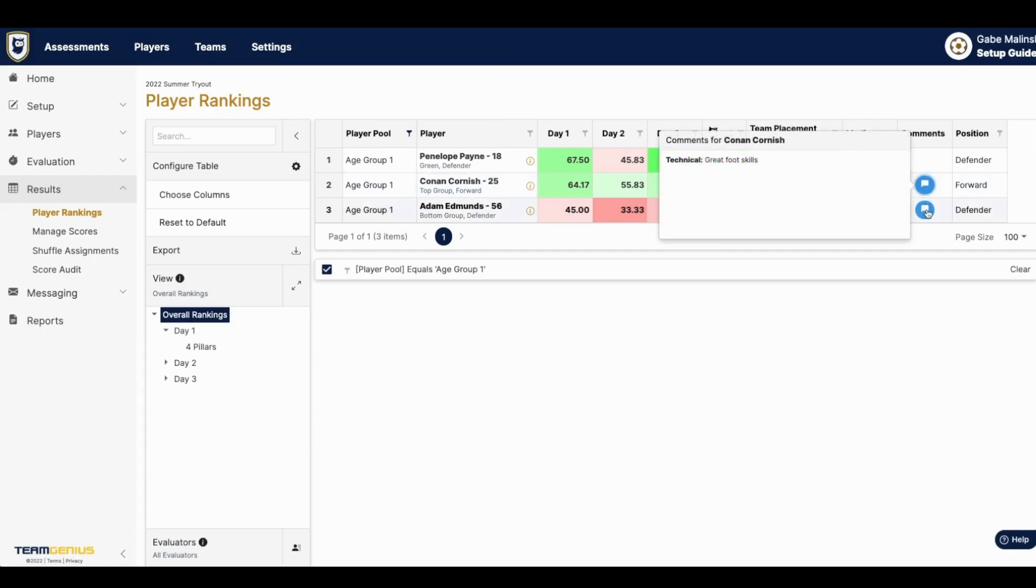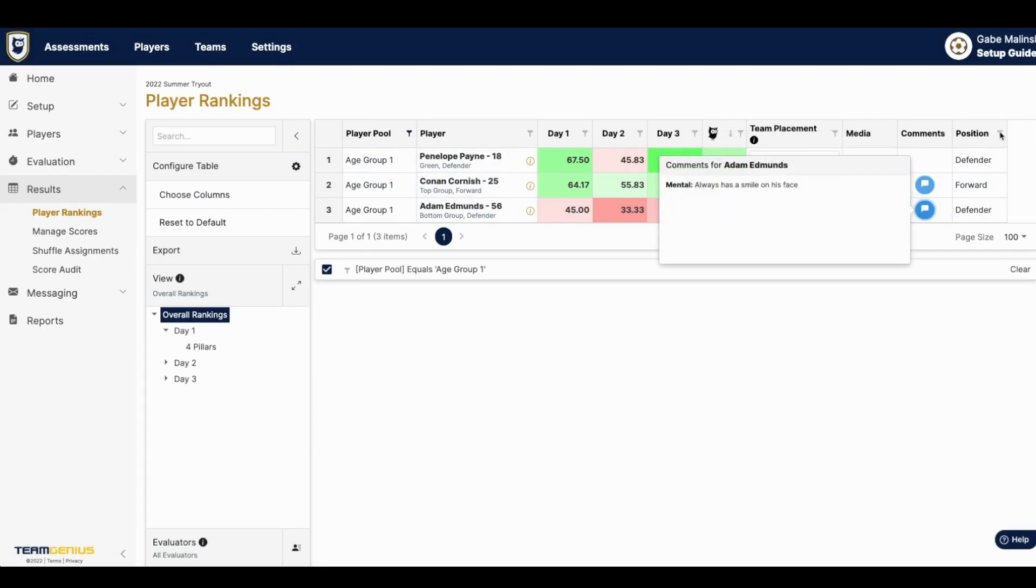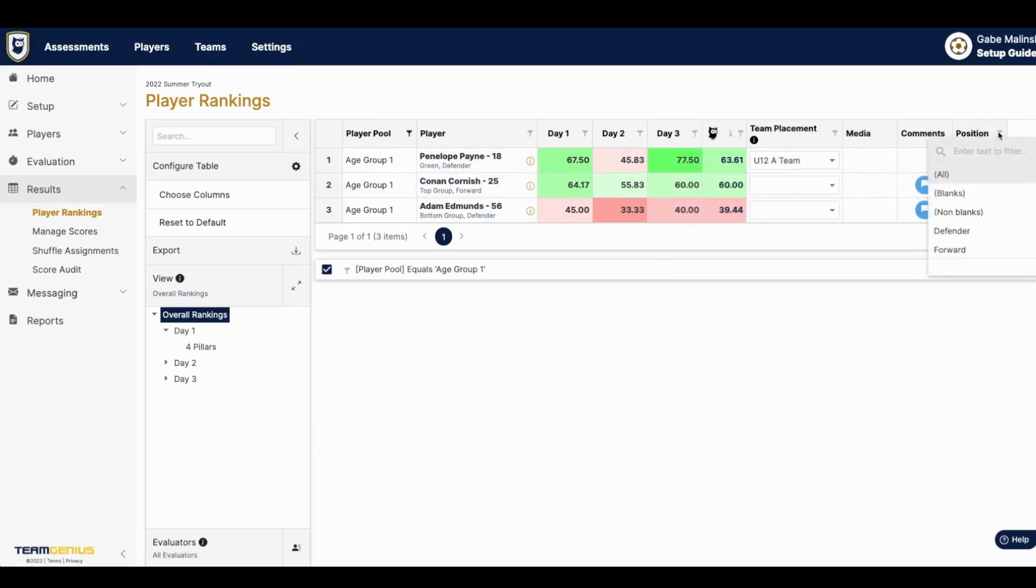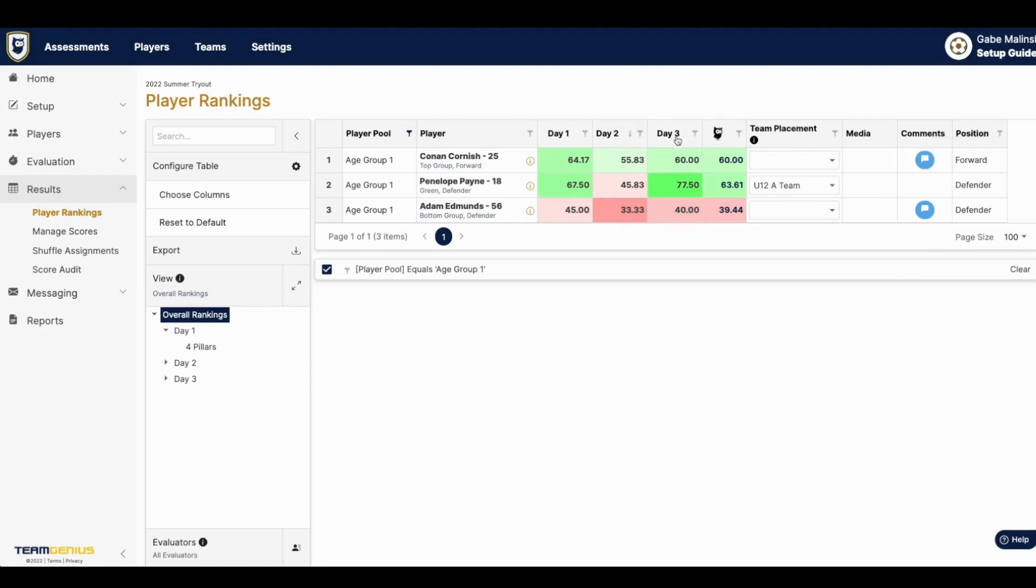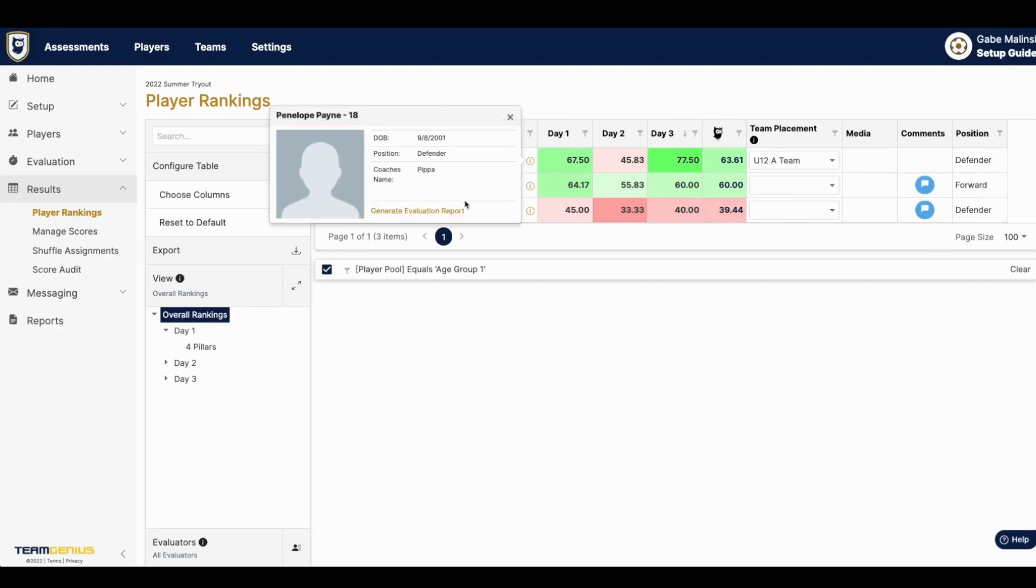You can filter by any of these columns as well as sorting by any session or column. You can generate an evaluation report here if a player is wondering why they didn't make the top team.